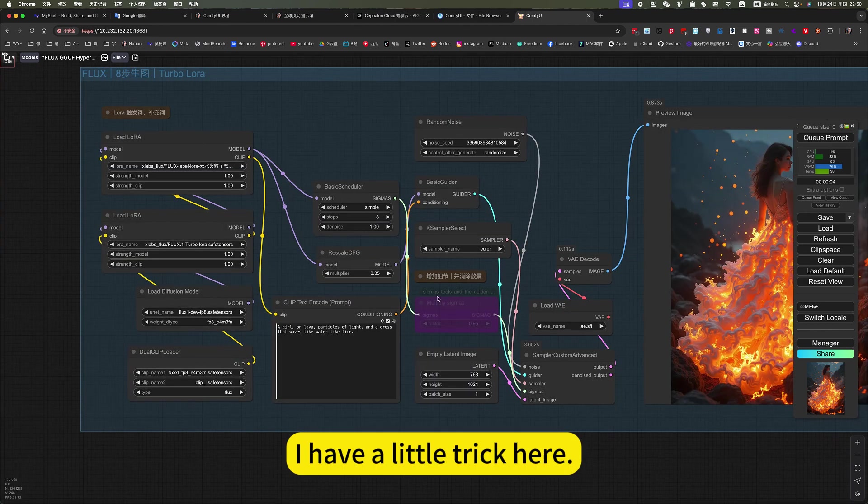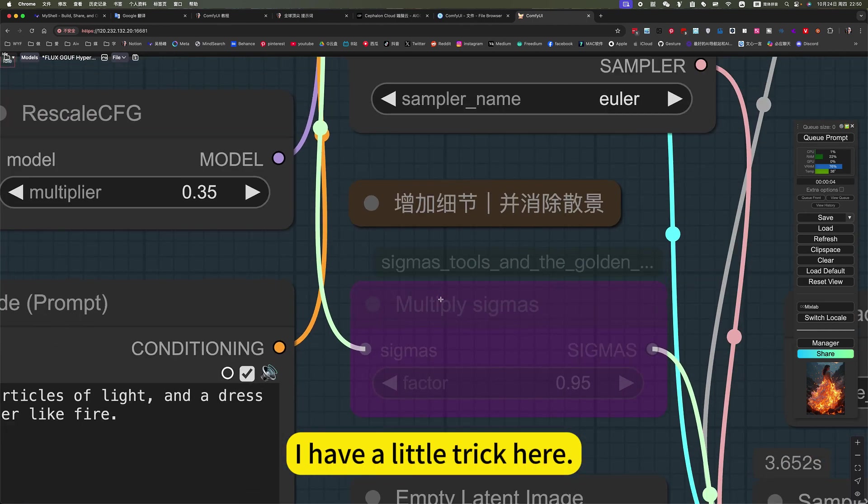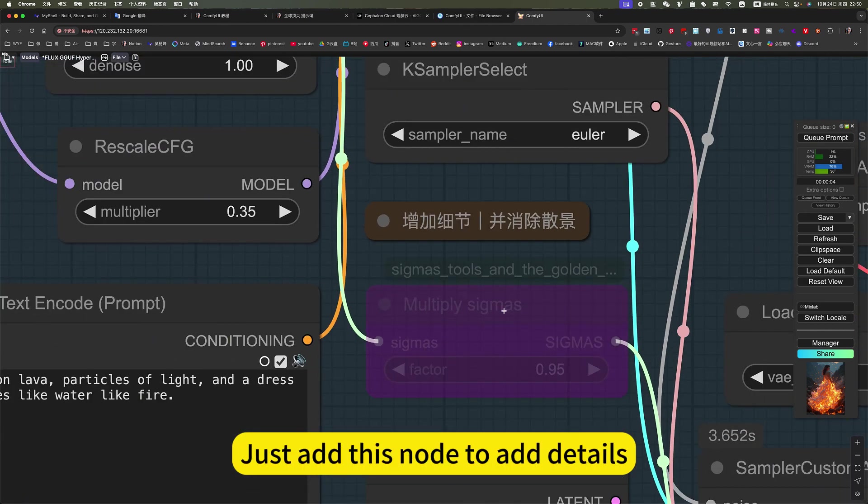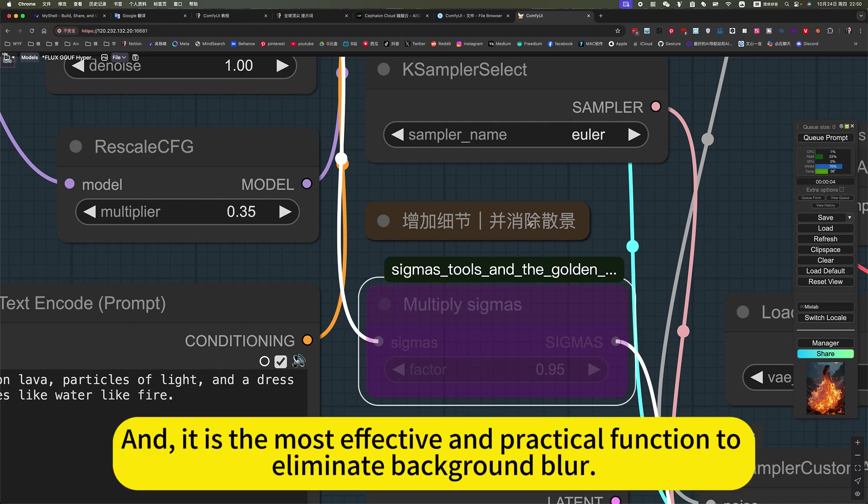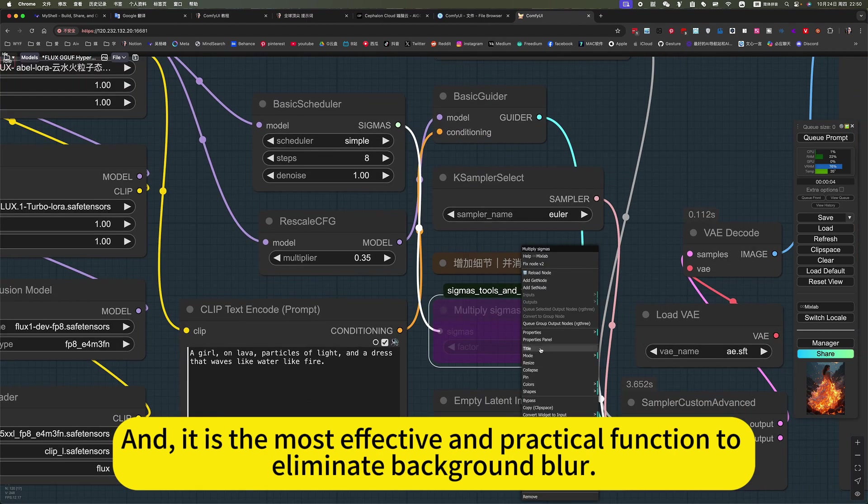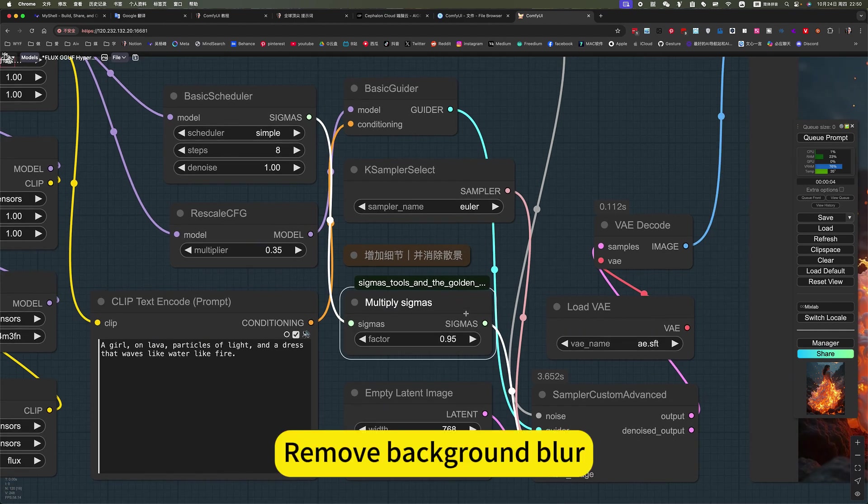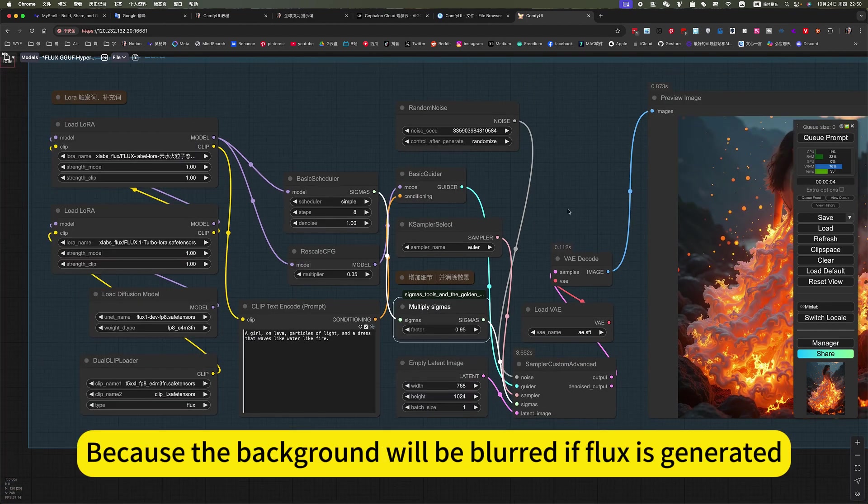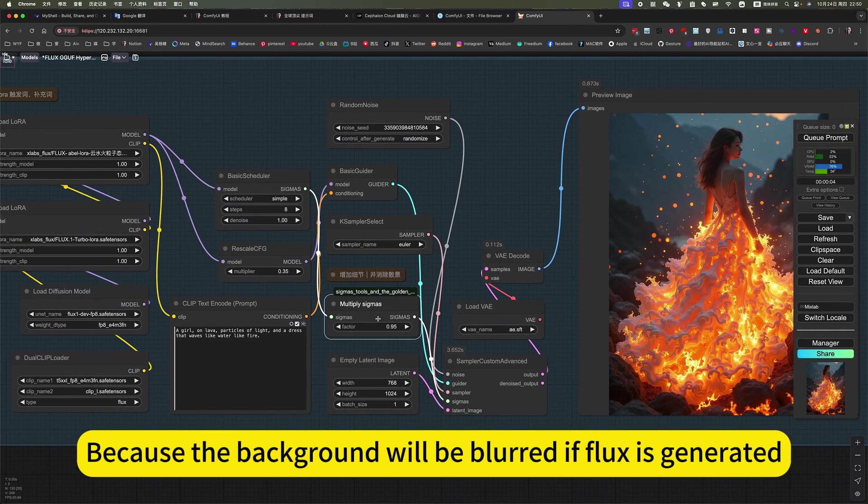I have a little trick here. Just add this now to add details. And it is the most effective and practical function to eliminate background blur. You can simply understand, remove background blur. Because the background will be blurred if Flux is generated.